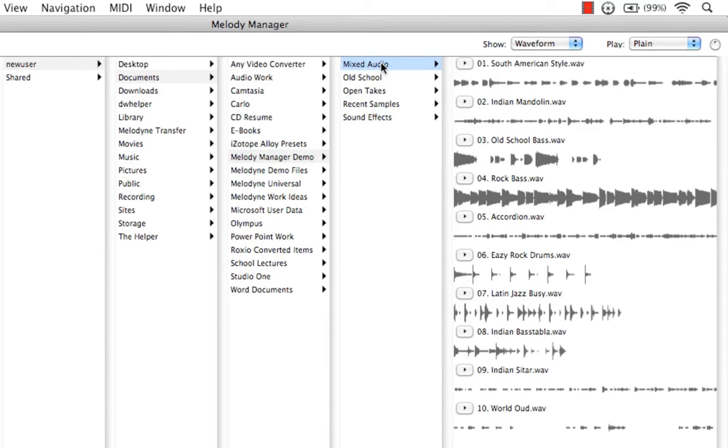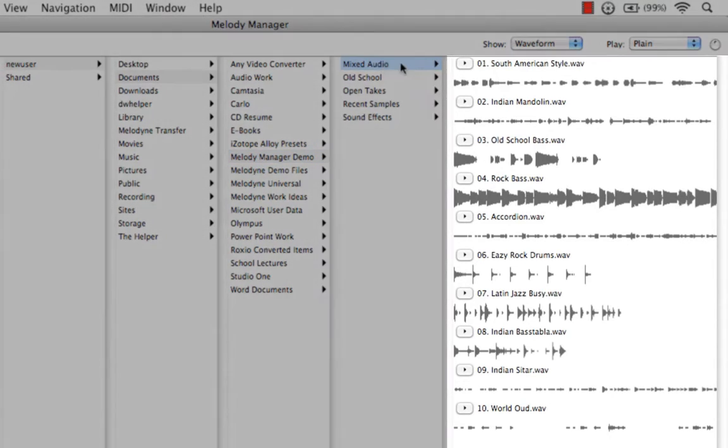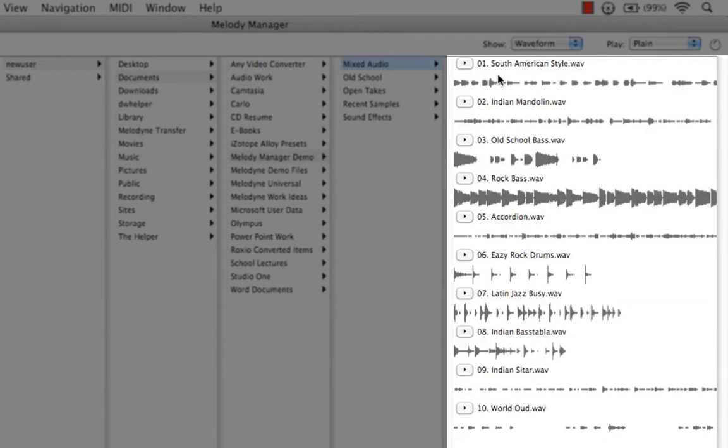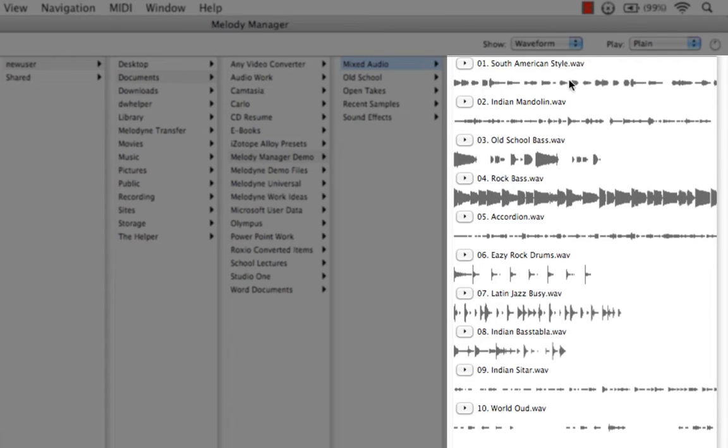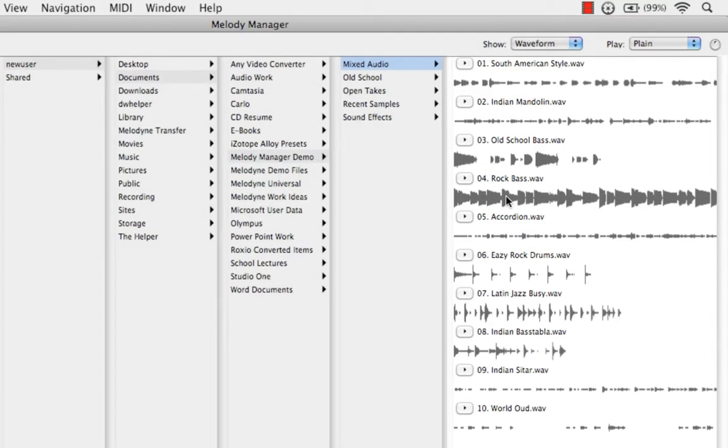Immediately, you can see that the audio is not only previewed in order from top to bottom, but we actually have a waveform representing each one. I've always been really impressed how quickly Melodyne just gives us a waveform representing our audio.